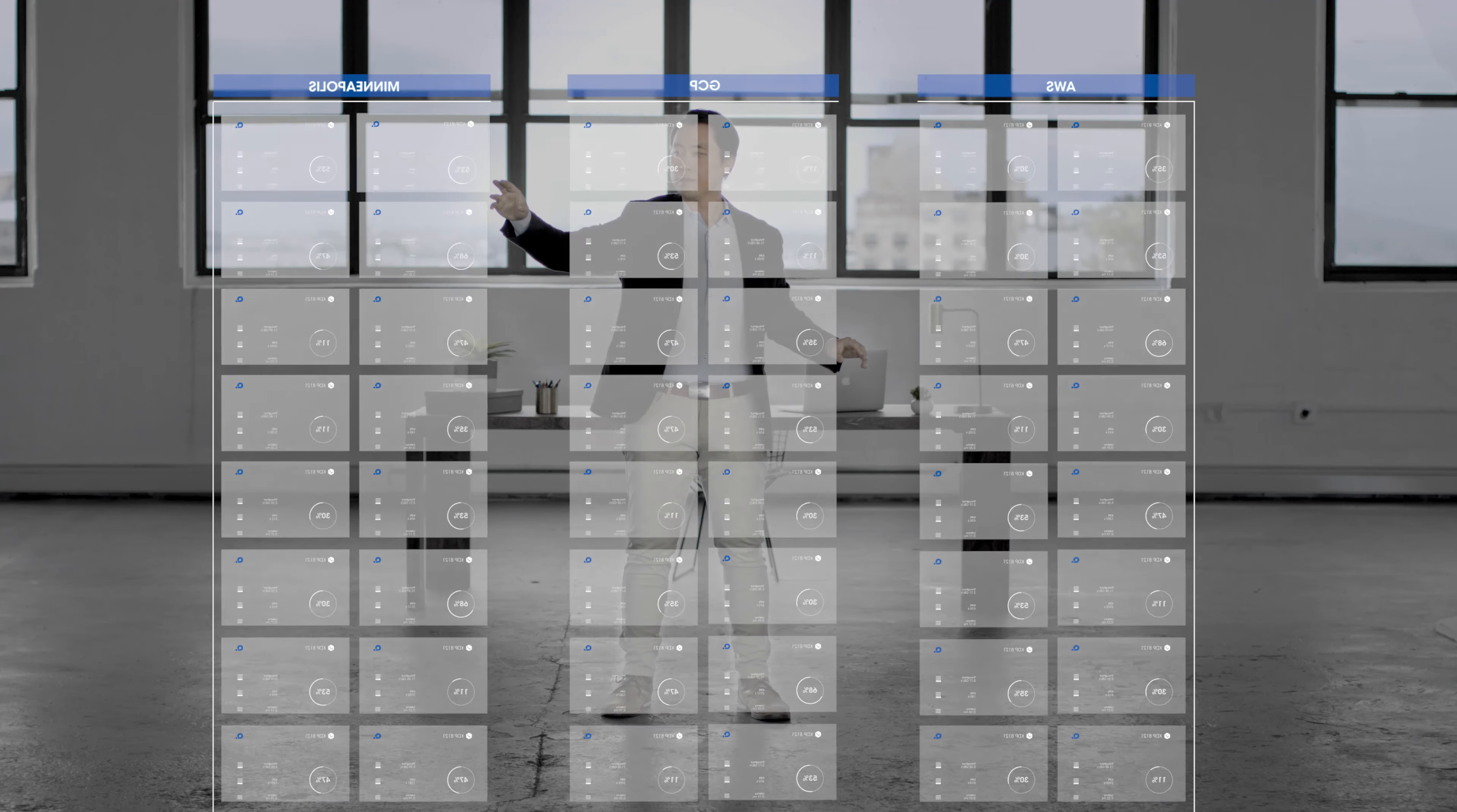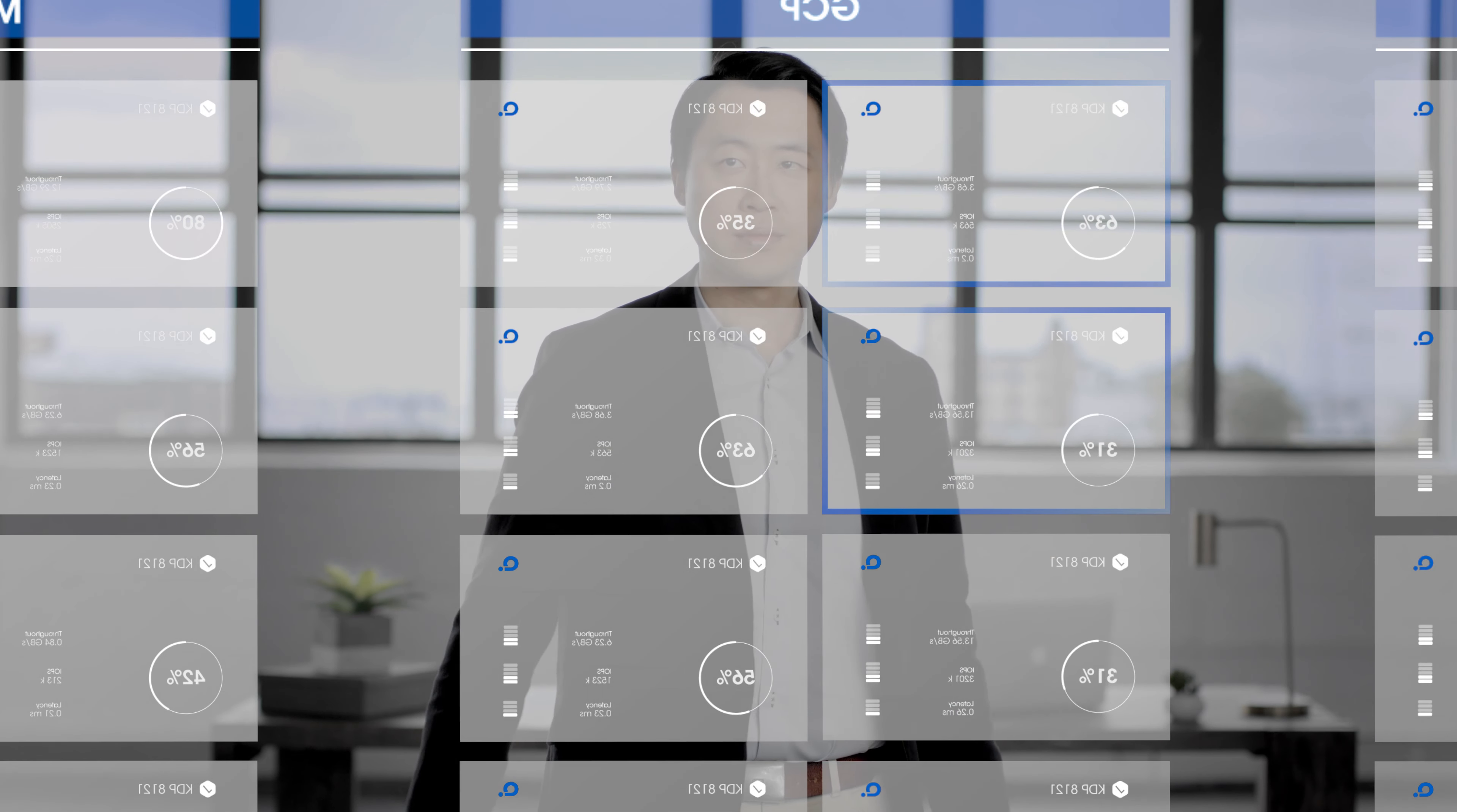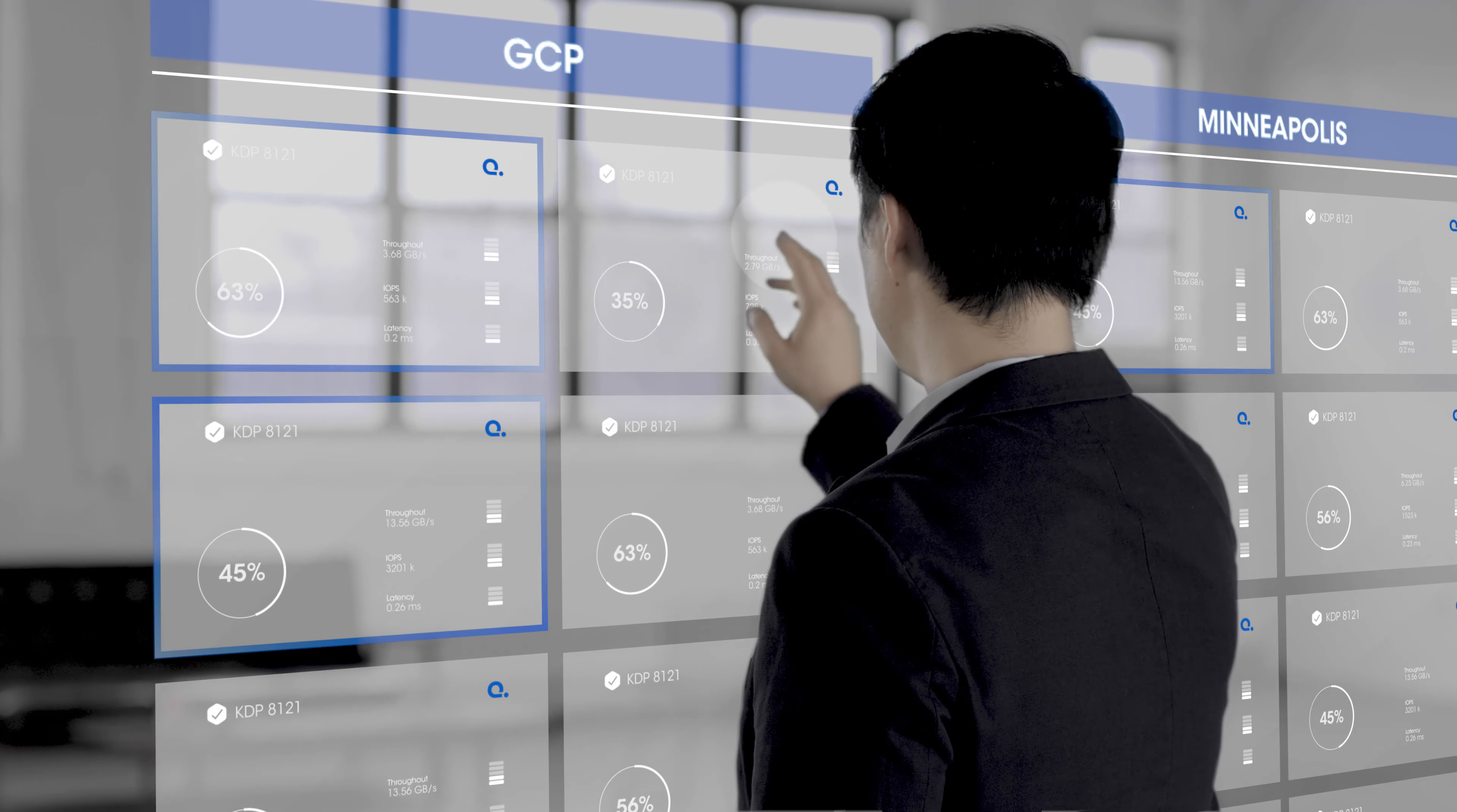With a swipe of a finger, resources can be added on-prem or in the cloud. With a flick of a wrist, data can be replicated from one cloud to another. With a simple script, entire infrastructures can be orchestrated and automated.